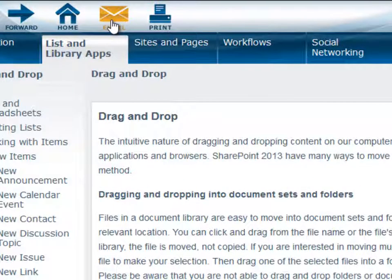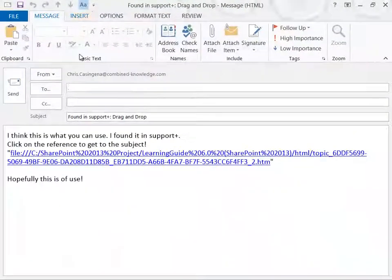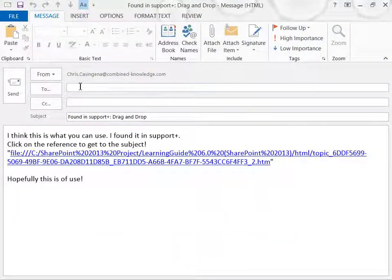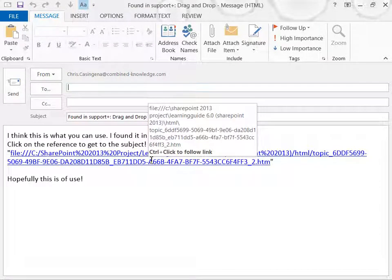For any of the topics that you find, you can send an email to any of your colleagues with a hyperlink back to the original topic. This can be useful in a support situation.